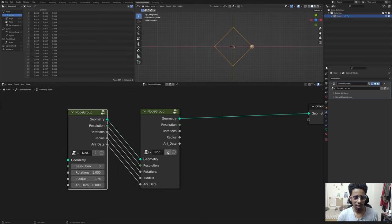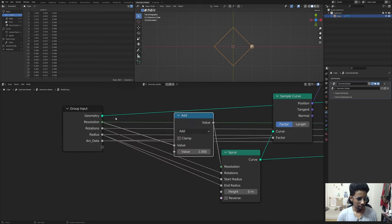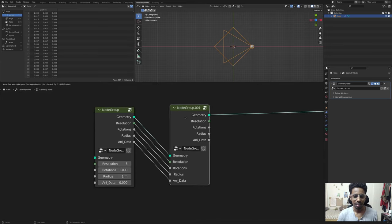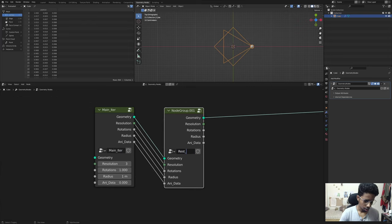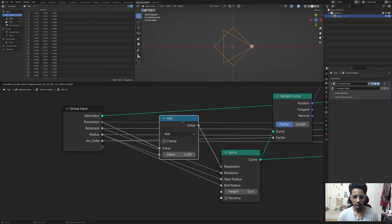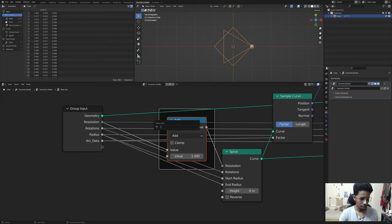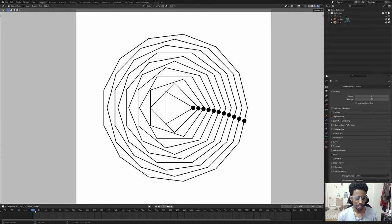Now these node groups are unlinked. If I go into the first node group and hit Ctrl+X to delete that math node, it's deleted only there. It's high time to label these node groups - I'll call this one 'main_iter' for the main iteration, and the other one 'iter' for the rest of the iterations. We've already increased the resolution. Let's hit Ctrl+J, F2, and label it 'resolution'.